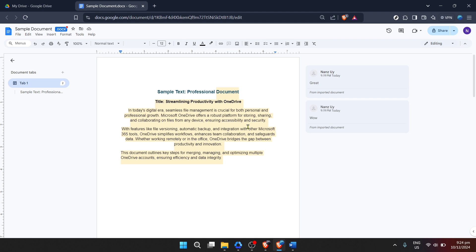A few things to keep in mind while working with Word documents in Google Docs: while Google Docs does an excellent job at preserving most formatting and content, some features specific to Microsoft Word might not function exactly as you expect after the conversion. It's always a good idea to review your document after opening it in Google Docs, especially if it contains complex formatting, tables, or other advanced elements. If you find any discrepancies, Google Docs offers a wide range of tools and options to adjust the formatting to your needs.